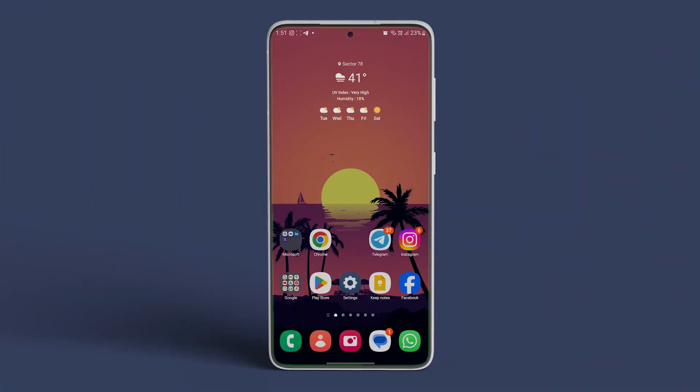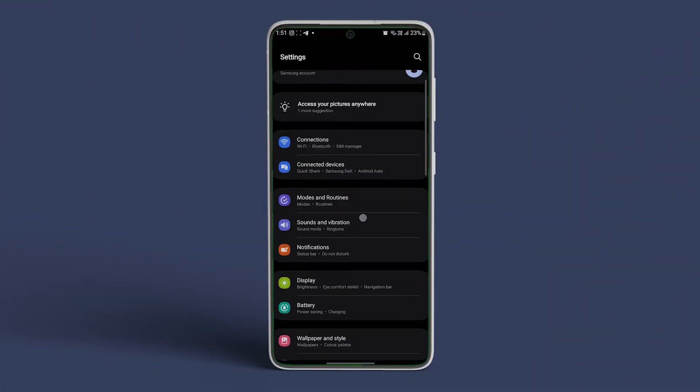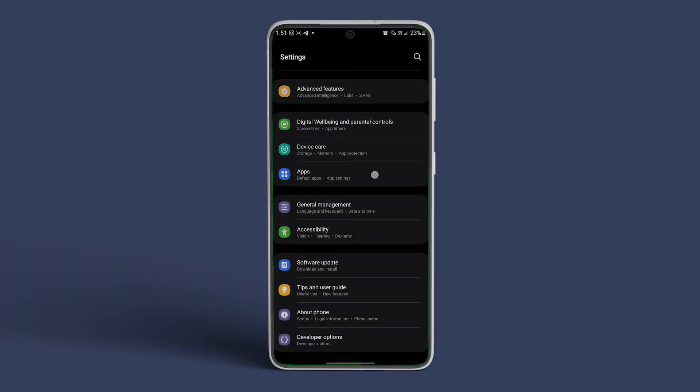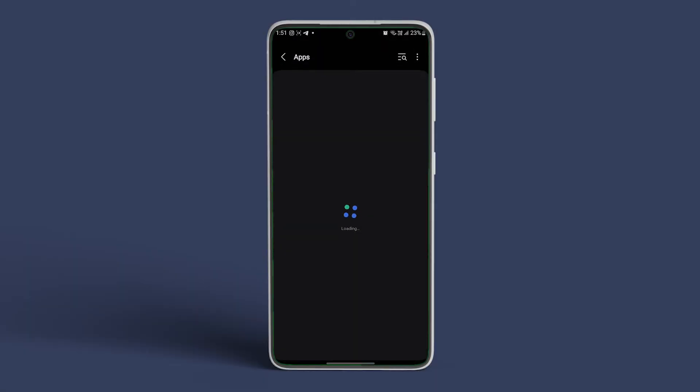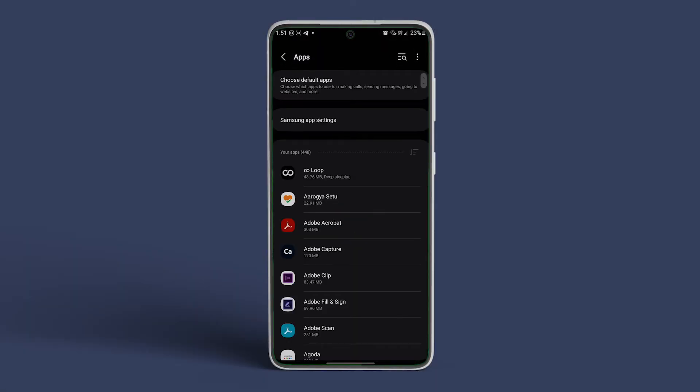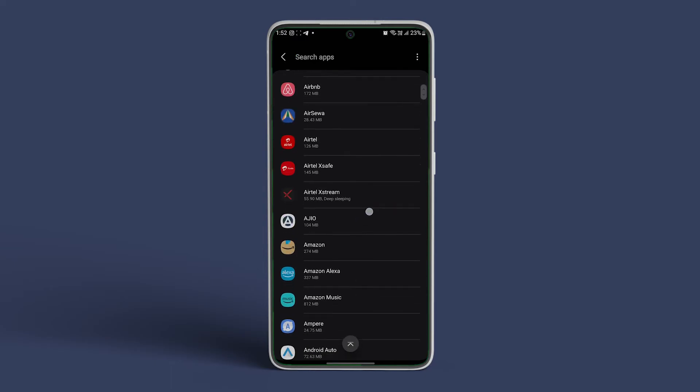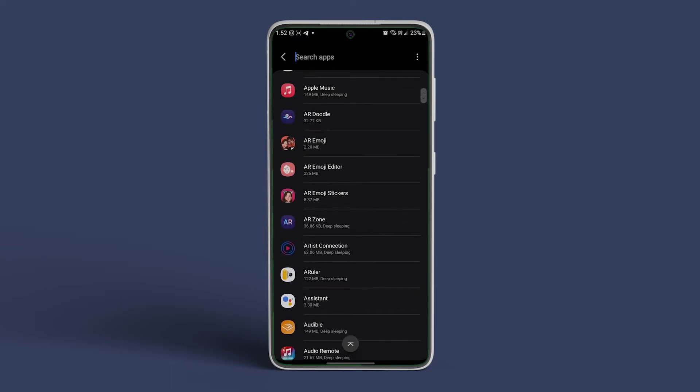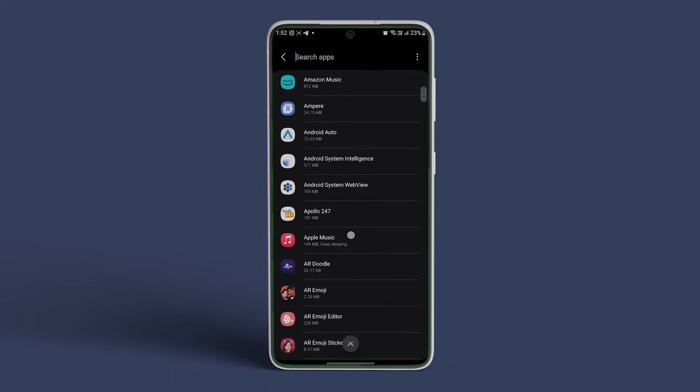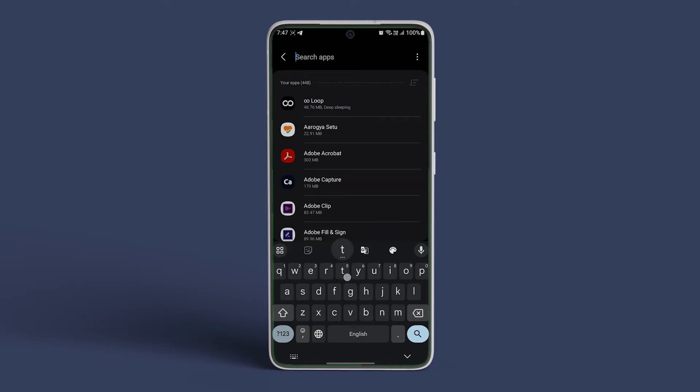Open settings. Scroll down to the apps menu. You need to identify such apps, such as recently installed ones, frequently used, etc., that send ads on your lock screen and home screen.